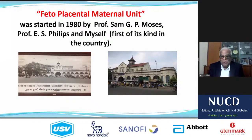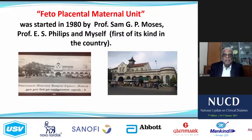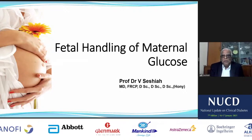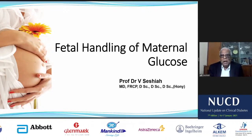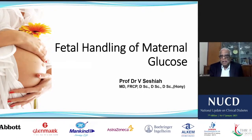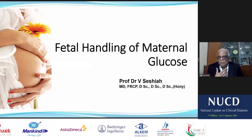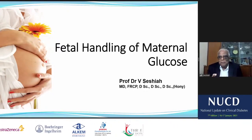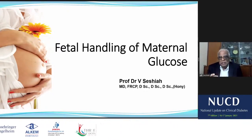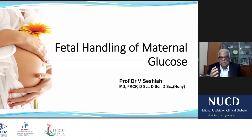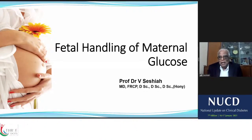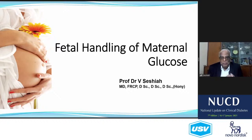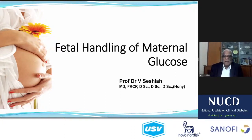With this introduction, I will proceed further in my talk on fetal handling of maternal glucose. This topic is important because, to me, the most difficult topic in medicine is diabetes in pregnancy, because it involves three people: the father, the mother, and the child. We have to be very careful dealing with this.